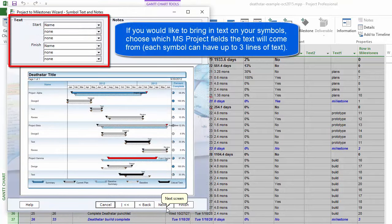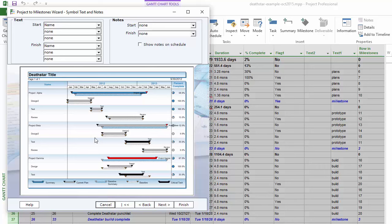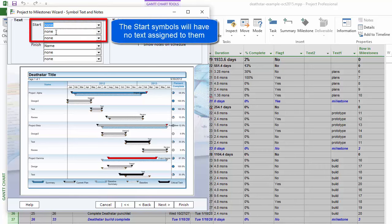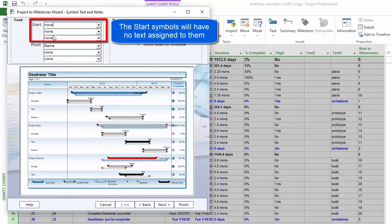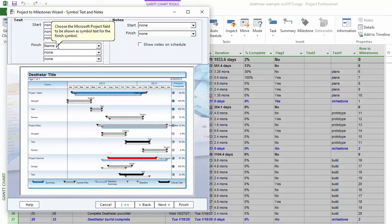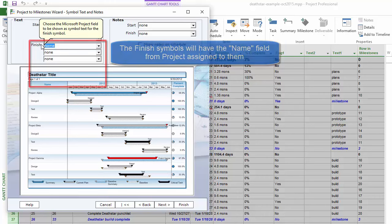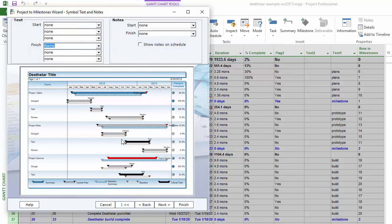Now this is where we can set our symbol text. For this import option we're bringing in Gantt bars, and each Gantt bar has a start symbol and a finish symbol, each of which can have symbol text. I'll set the start symbol text to none. The first line of symbol text on the finish symbol is going to be the name field from Project. If you had any other fields you wanted to use, like a text field or number field, you could set that there.